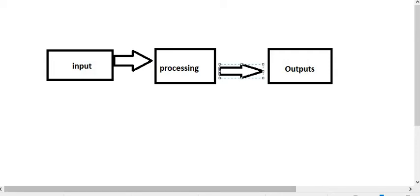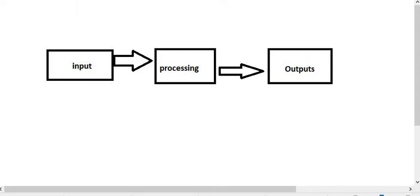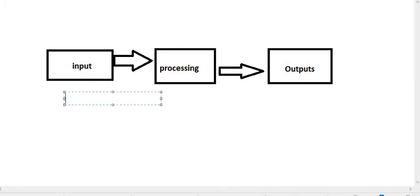Computer Organization and Architecture revolves around these three boxes: inputs, processing, and outputs. But our course will dwell mostly around the processing box — that's where we will spend most of our time. As a recap, I want you to identify and list at least five input devices that you are familiar with from your previous course.